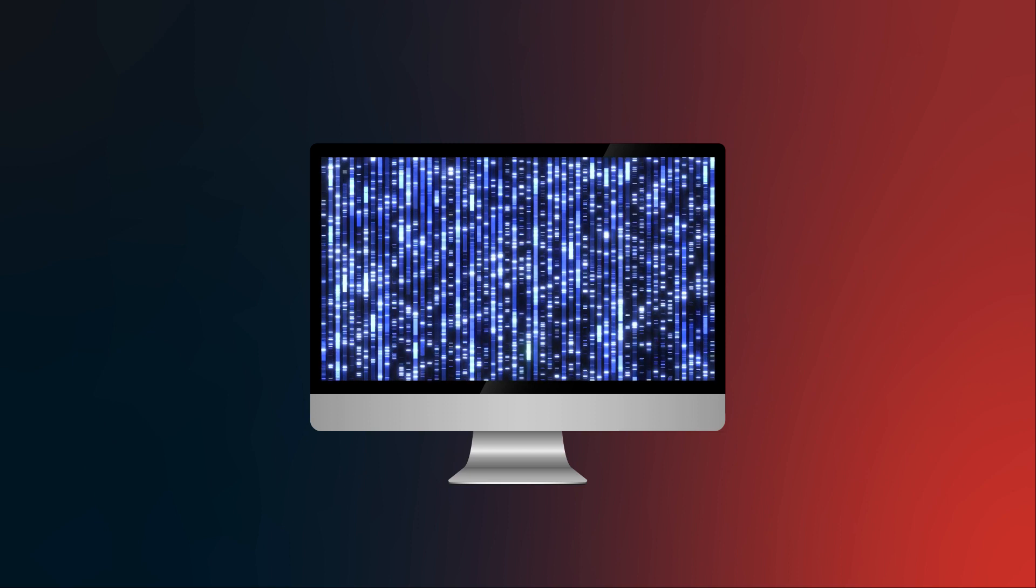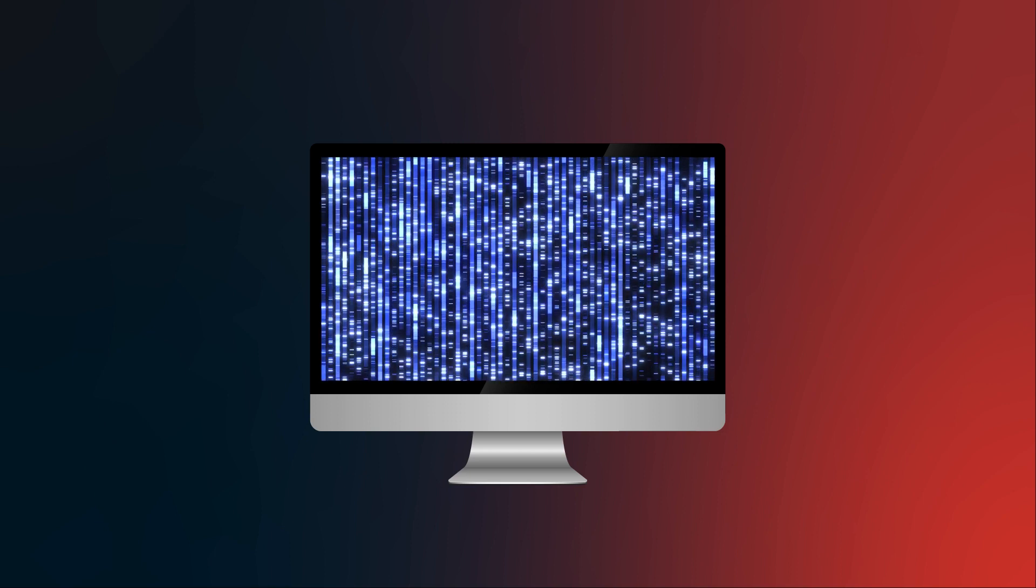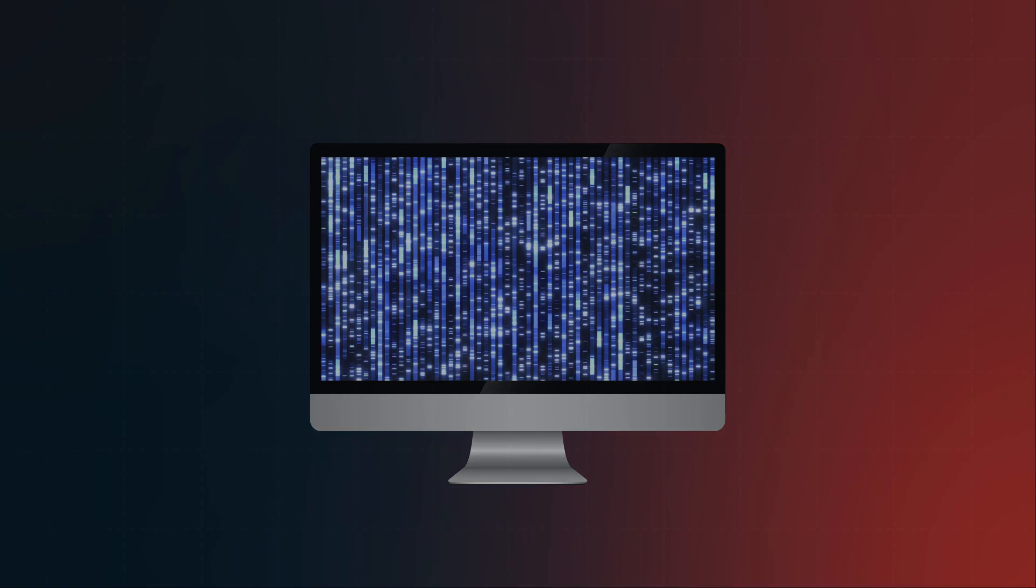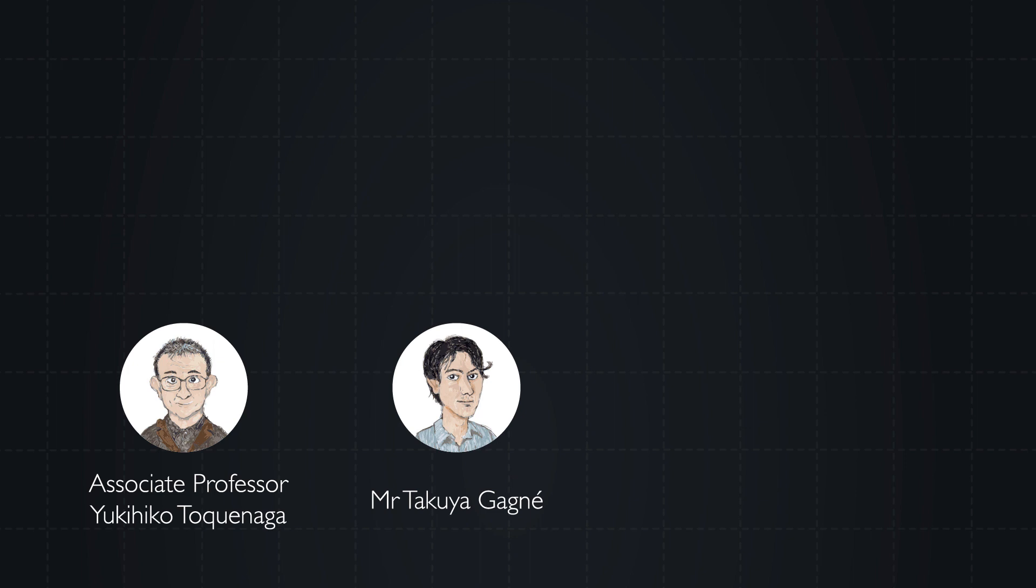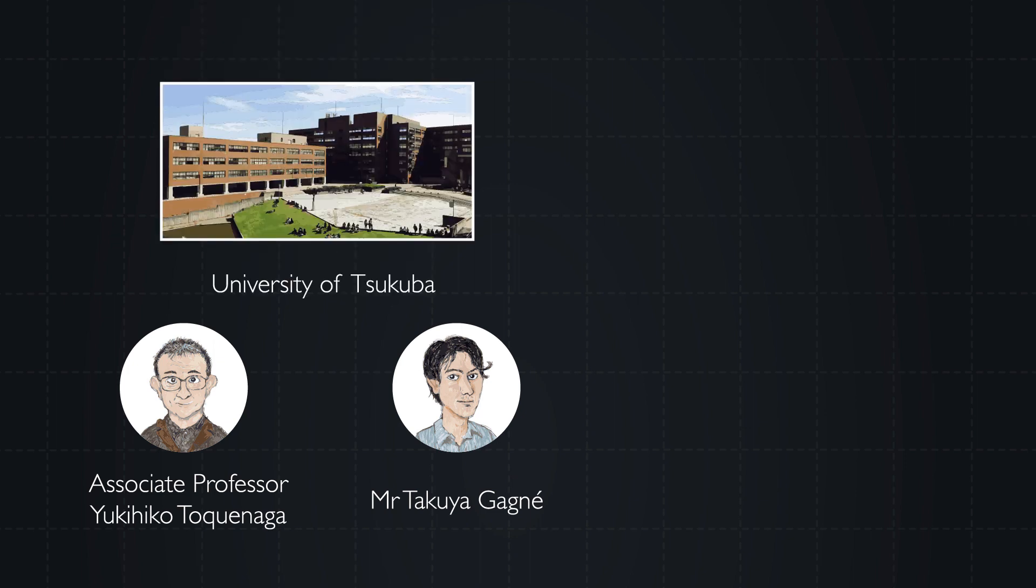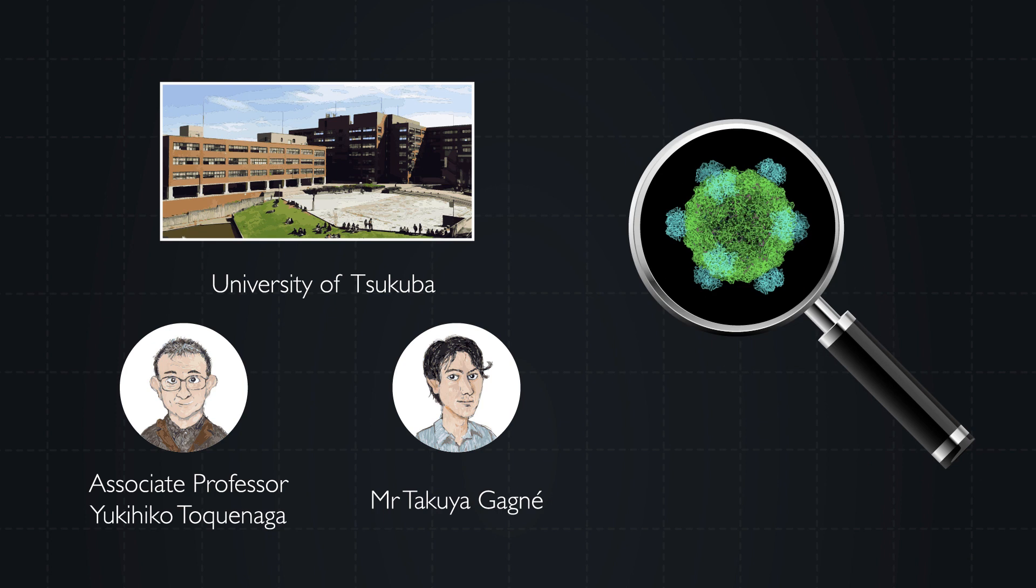With this in mind, Associate Professor Yukihiko Tokunaga and Mr. Takuya Gagné at the University of Tsukuba in Japan sought to reconstruct the base sequence of one of the simplest organisms: the phi X-174 virus of bacteria.